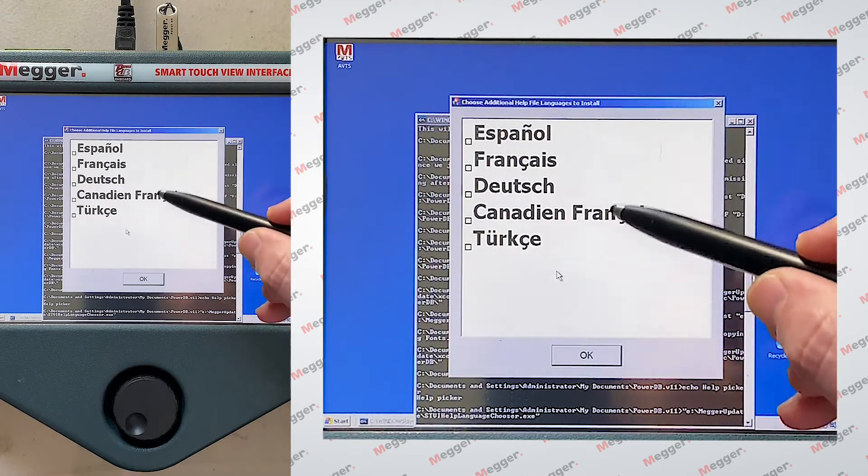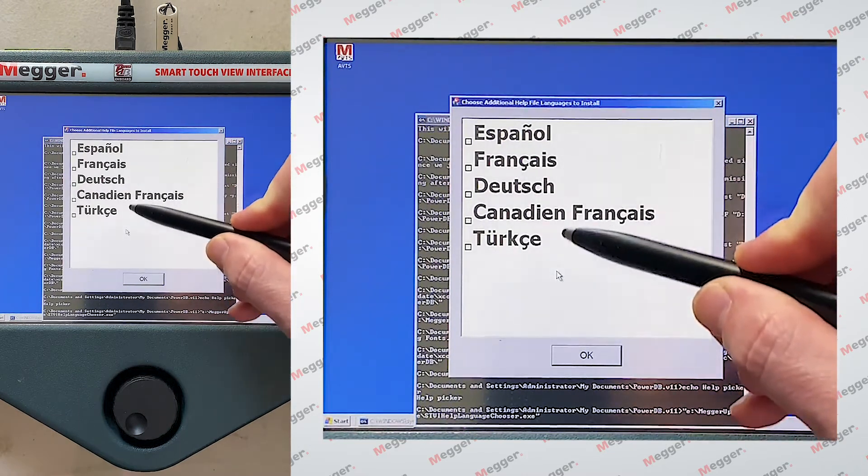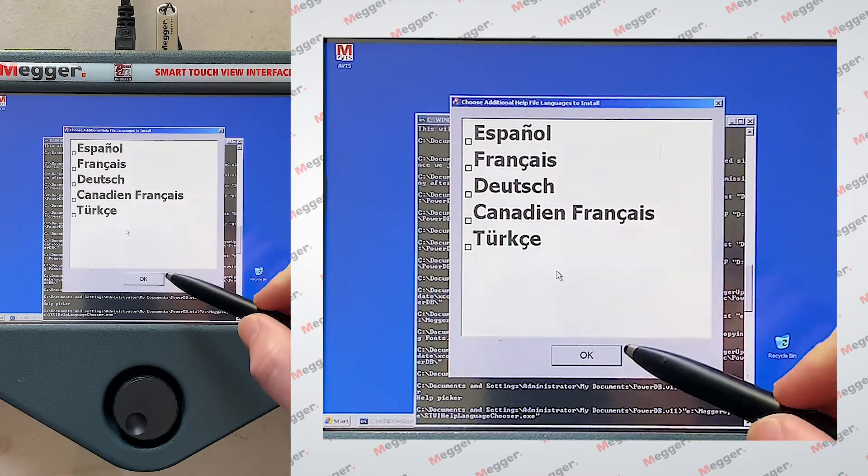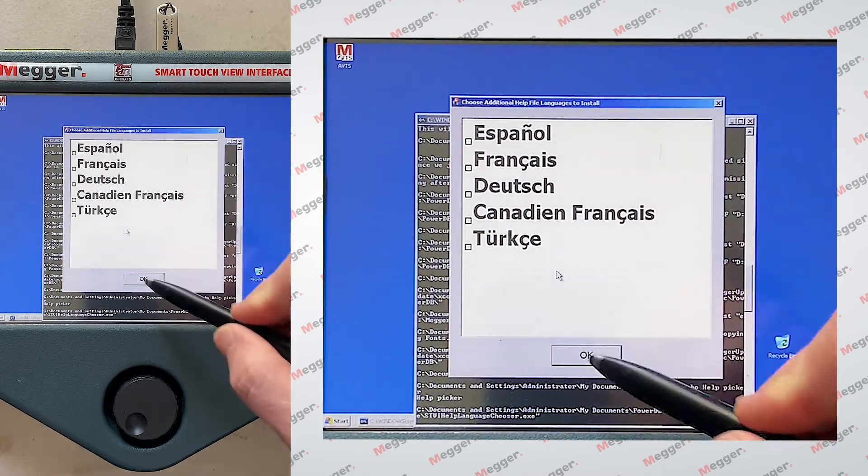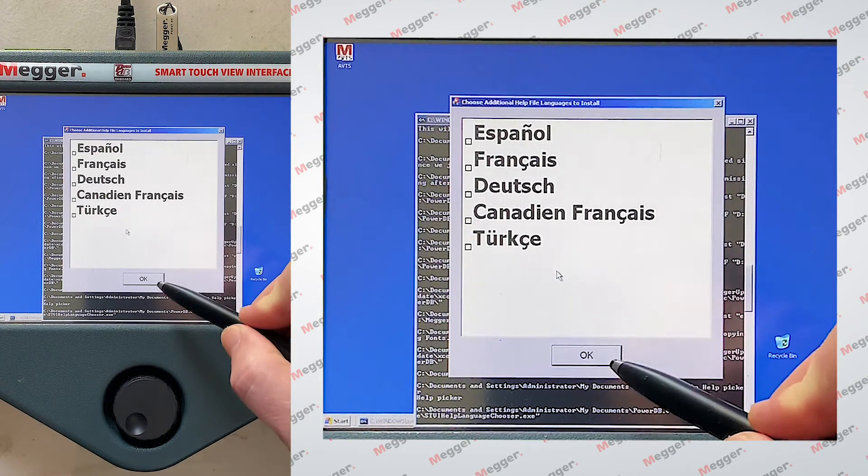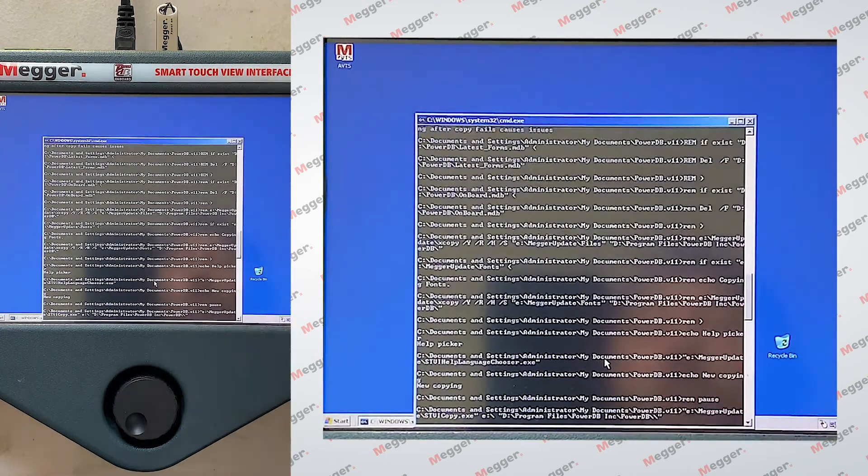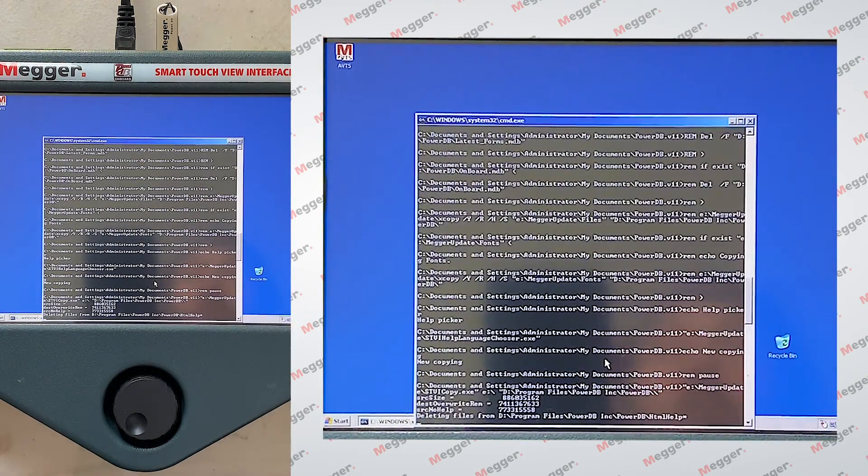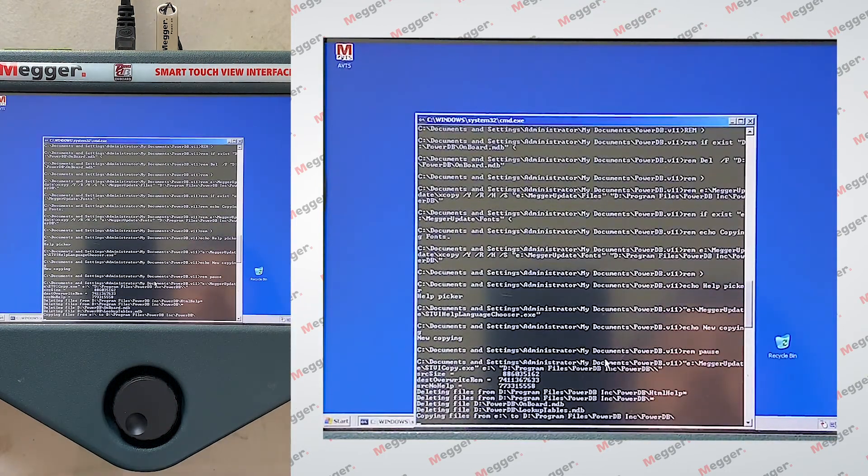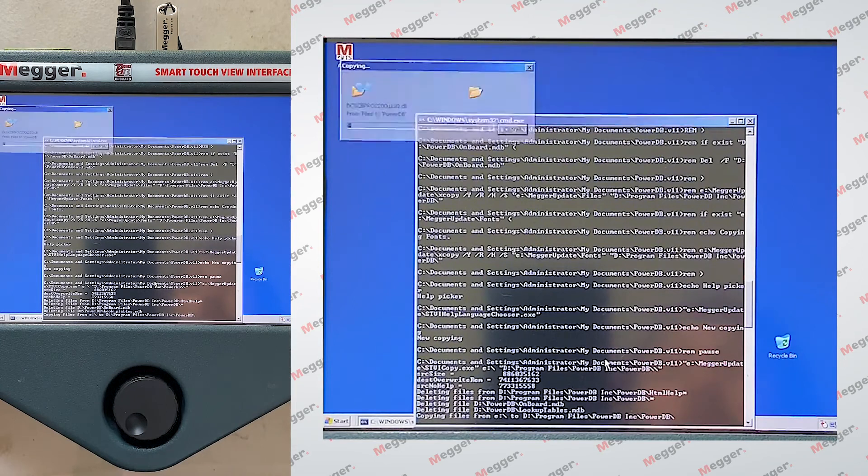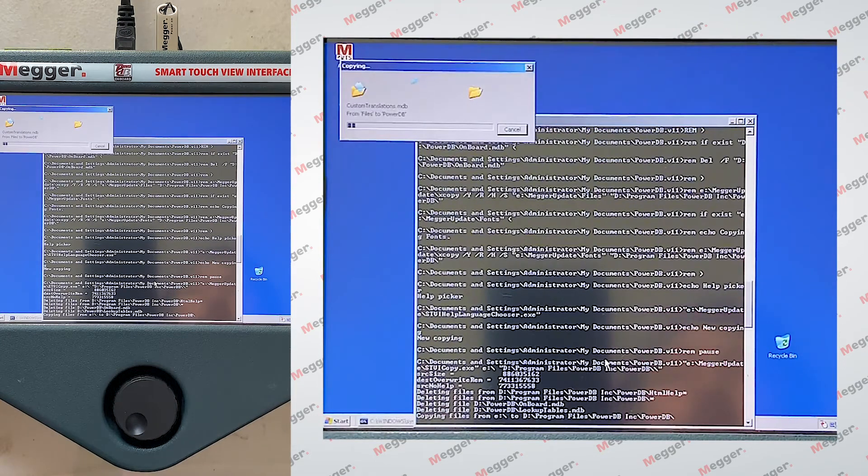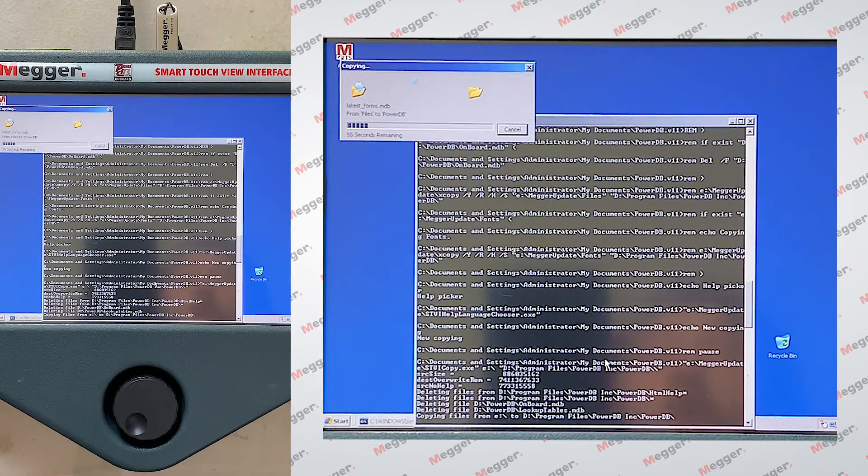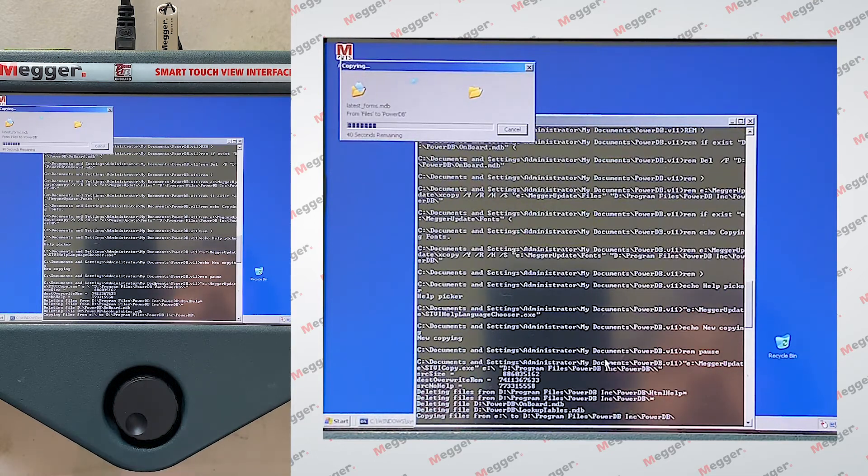So at this point, I don't need any additional languages to be added to this install. So I will hit OK. And it does take a few moments to get everything loaded on here.